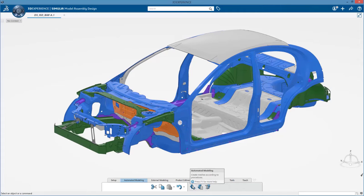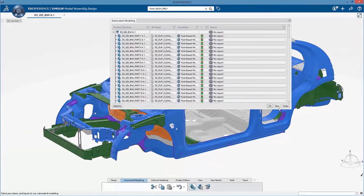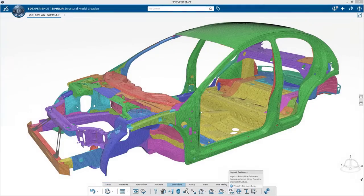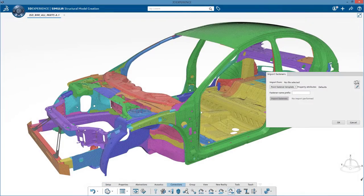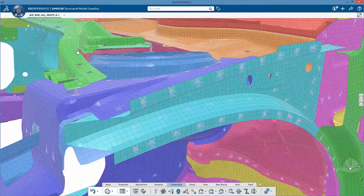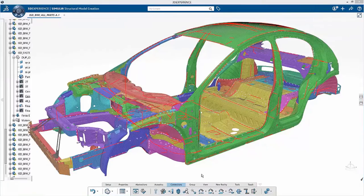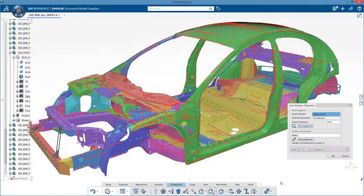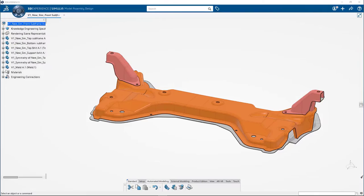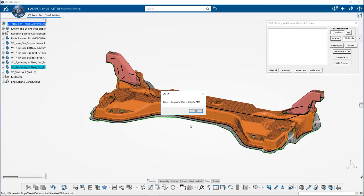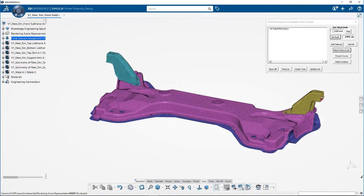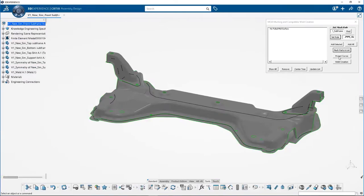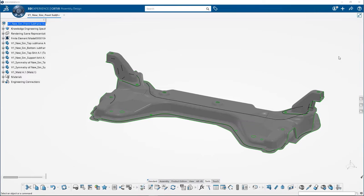Build finite element models efficiently by capturing meshing rules, generating geometry abstractions, managing large model assemblies, and generating spot weld and line weld connections by reusing engineering data.